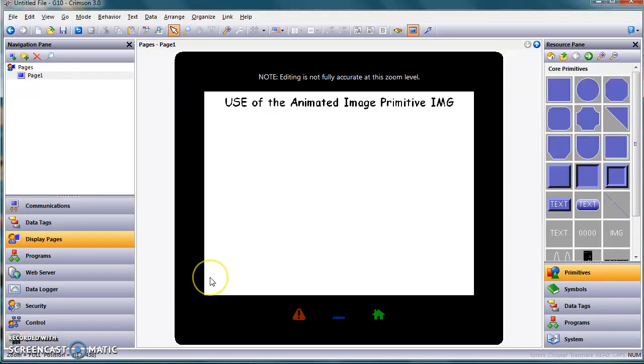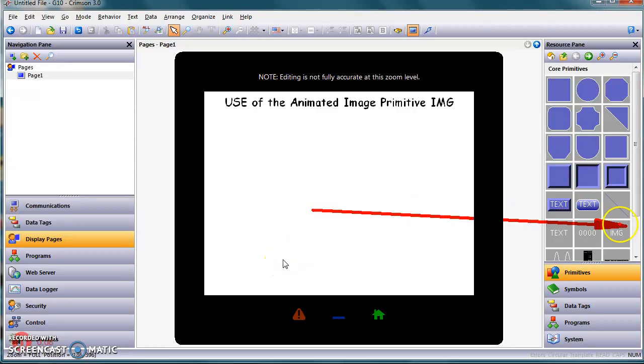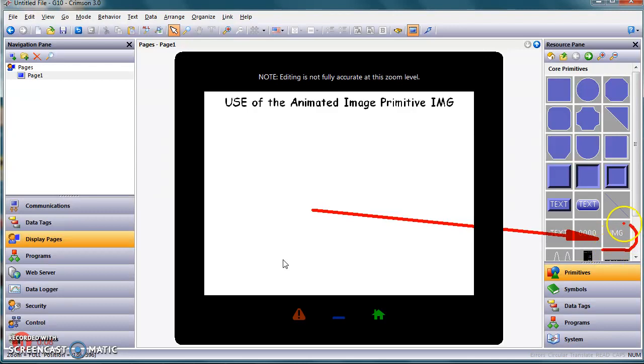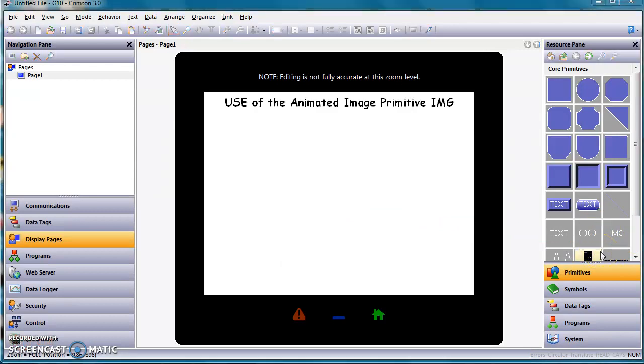Hello there, folks. Here's a quick video showing you how to use the animated image primitive in Crimson 3.0. That would be, of course, the one that's over here in primitives, this IMG primitive.